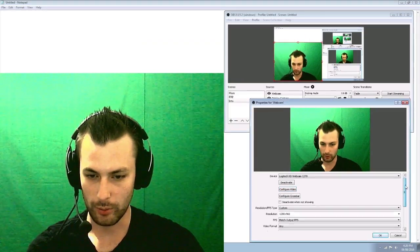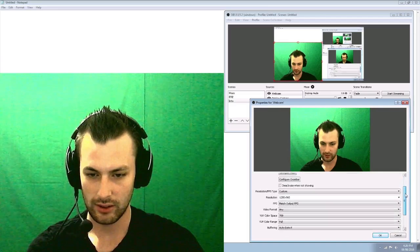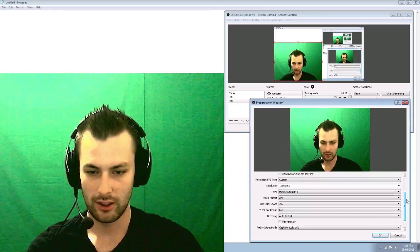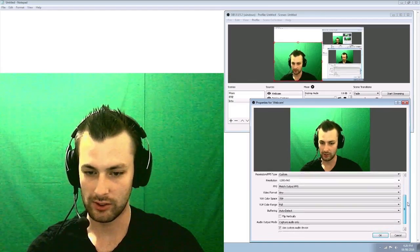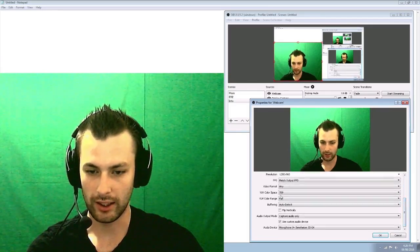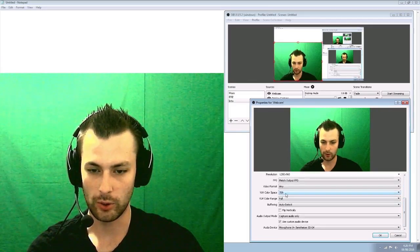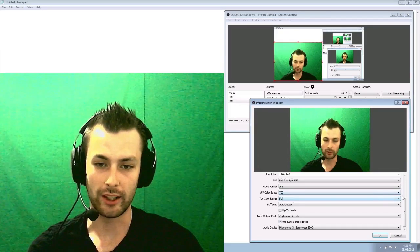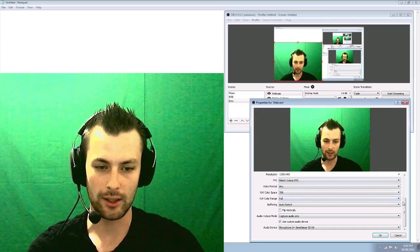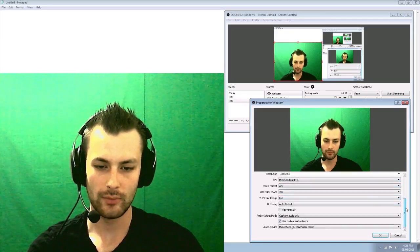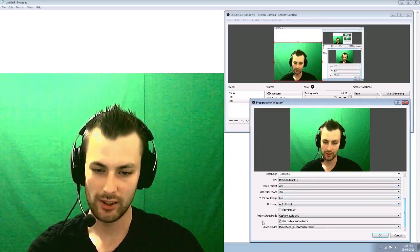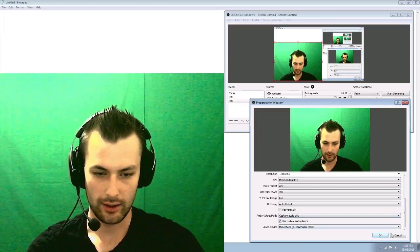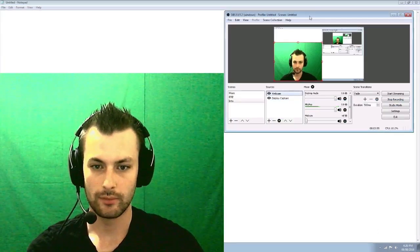Here's quick to run through my settings. My resolution, match FPS. I have, again, 709 by full. That'll give you your full HD color range. And yeah.